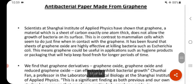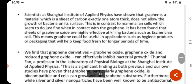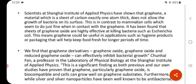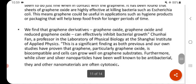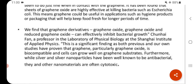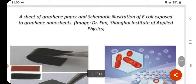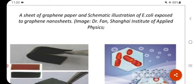Antibacterial paper made from graphene: Scientists at the Institute of Applied Physics have shown that graphene — a sheet of carbon exactly one atom thick — does not allow the growth of bacteria on its surface. This means graphene could be useful in applications such as hygiene products or packaging that will help keep food fresh for longer. Both graphene oxide and reduced graphene oxide can effectively inhibit bacterial growth. This is significant because graphene, particularly graphene oxide, is biocompatible and cells can grow well on graphene substrates, whereas other nanomaterials are often cytotoxic. A sheet of graphene paper and a schematic illustration of E. coli exposed to graphene nanosheets are shown.